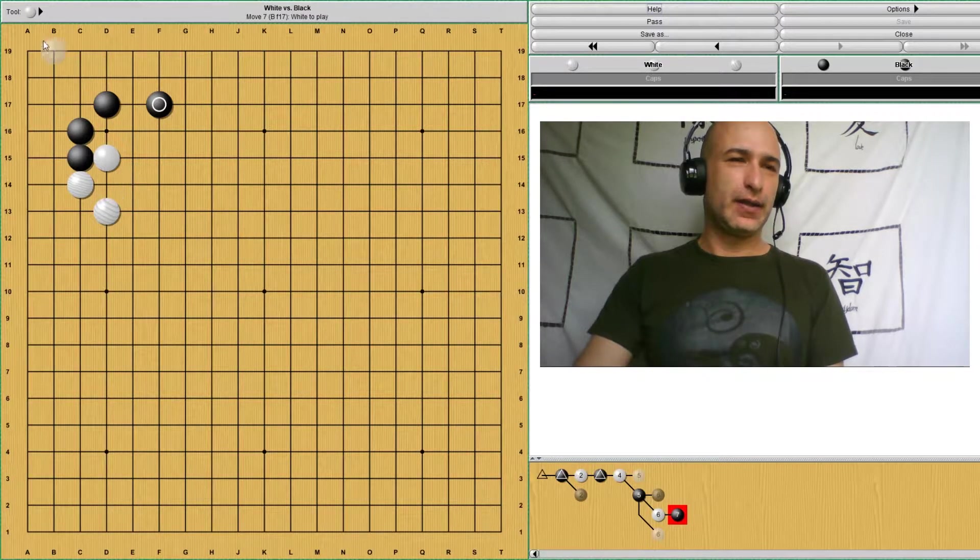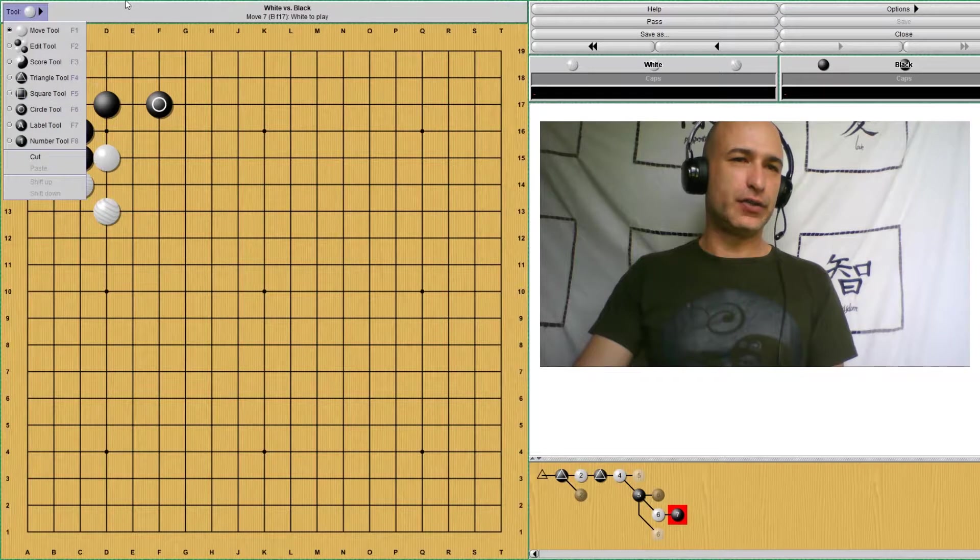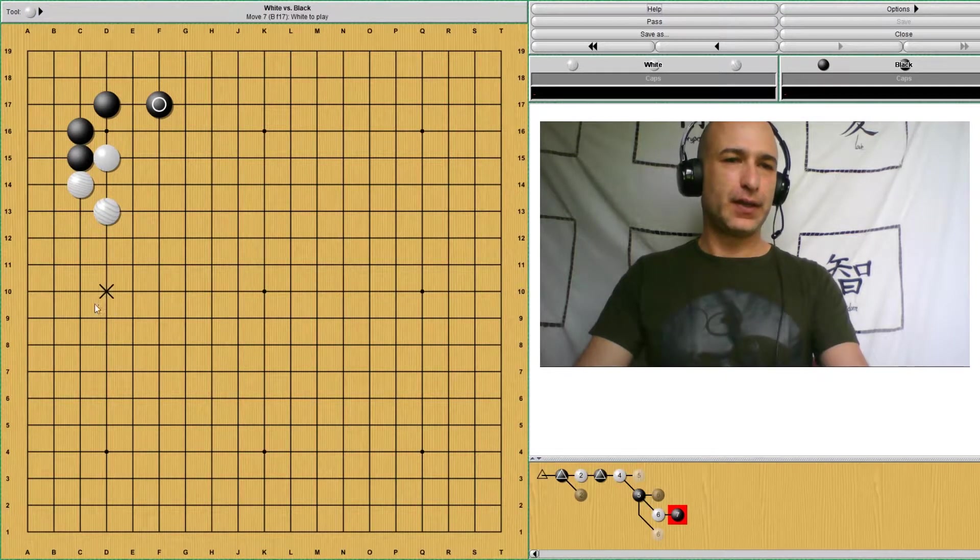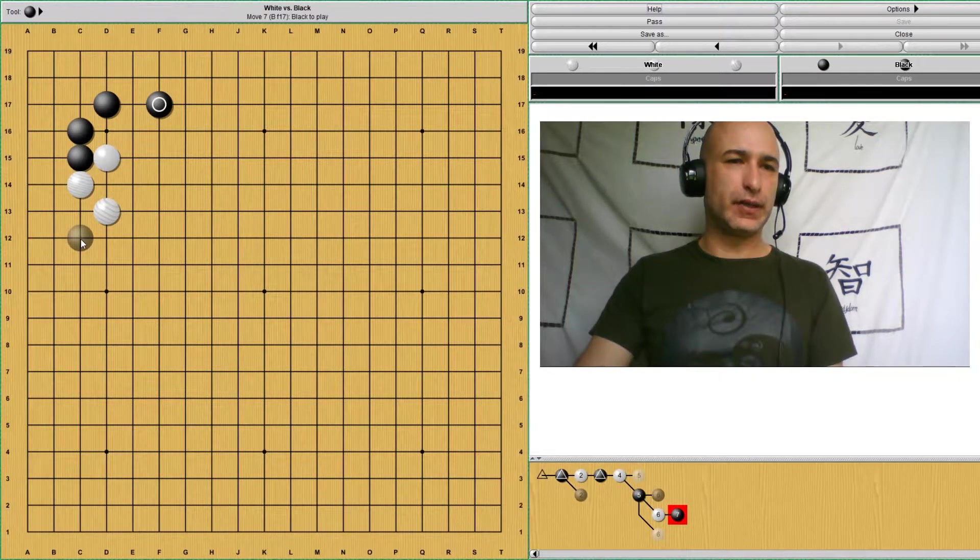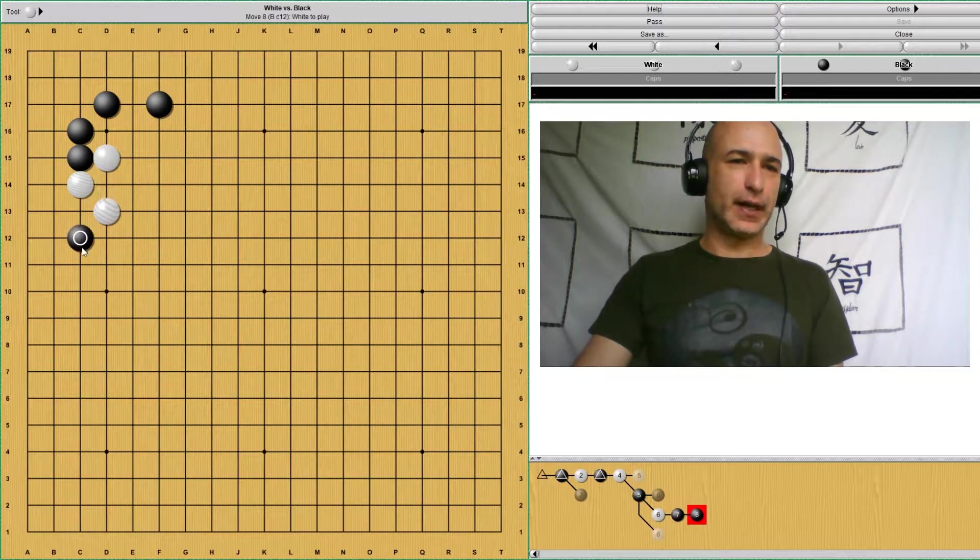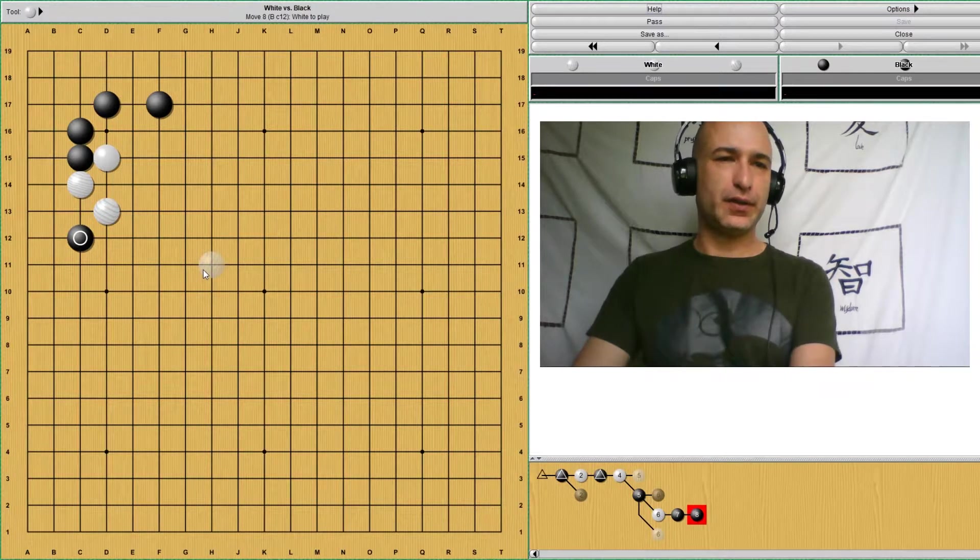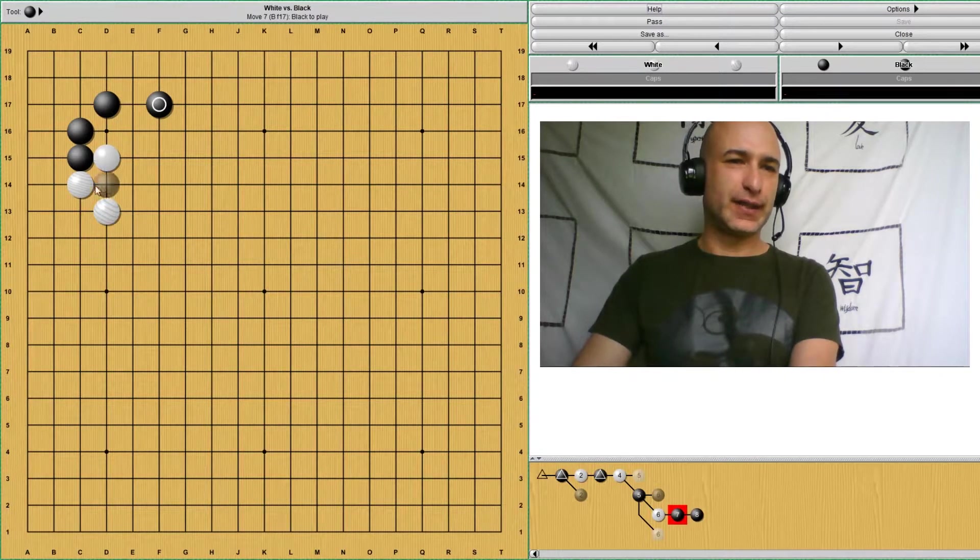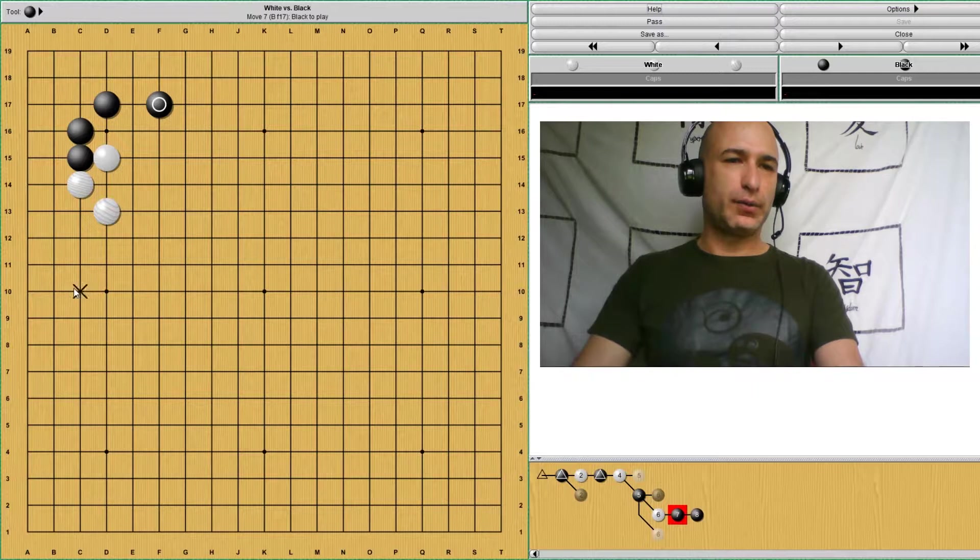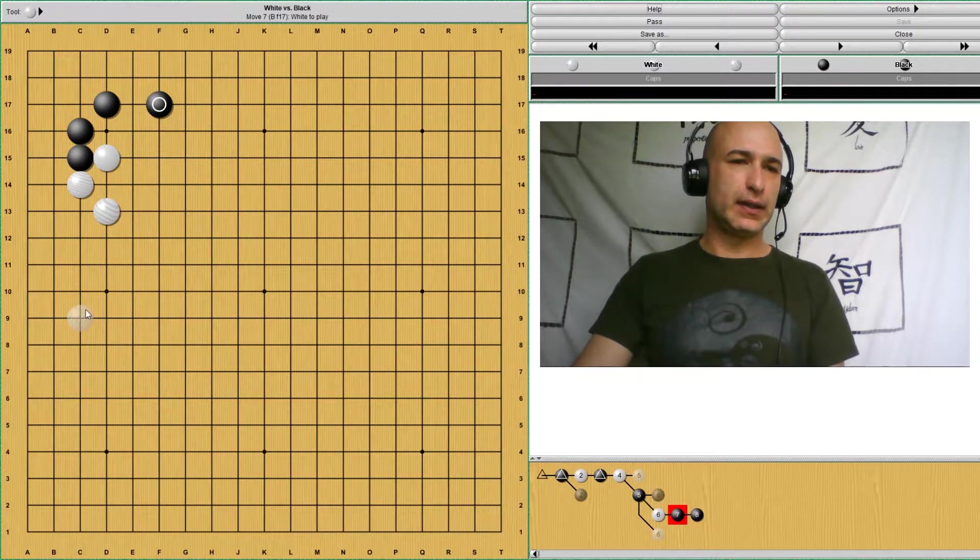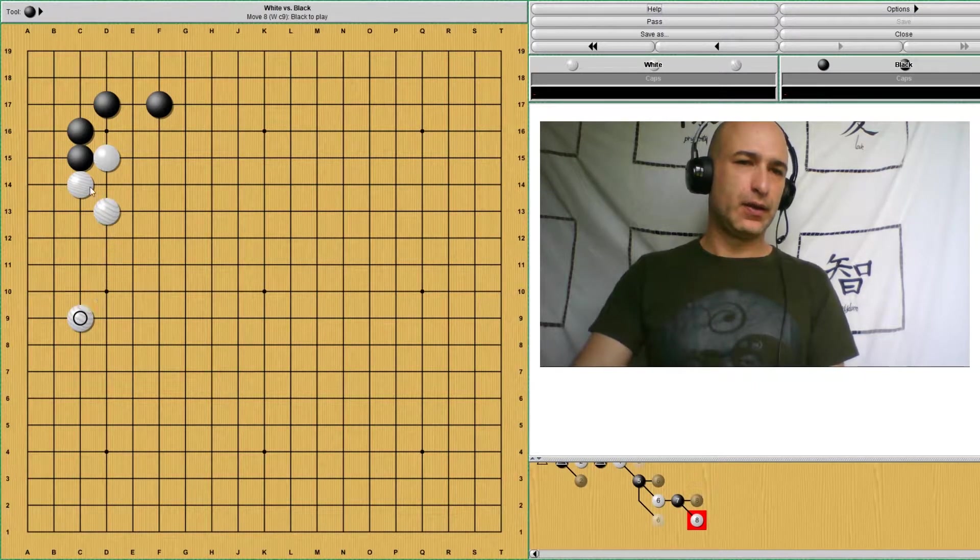Now, there is the possibility that these three stones could become attacked. So black has to, if black were to play something around, even around here, spoiling the tiger's mouth, it would put lots of pressure on white. So white has to extend to prevent such an attack. So white would do something like this, extending here, all the way here to this stone.